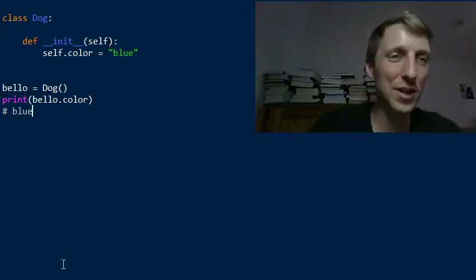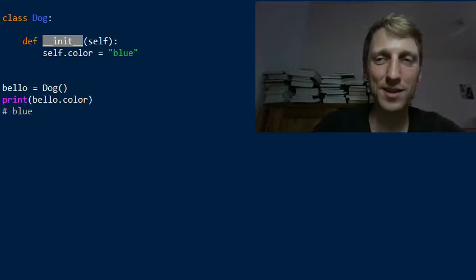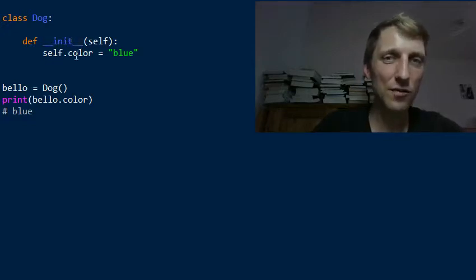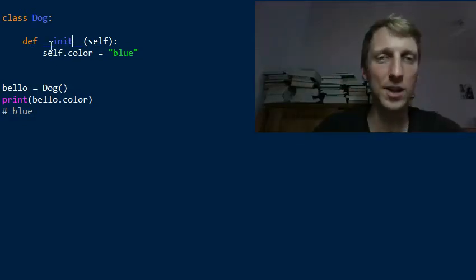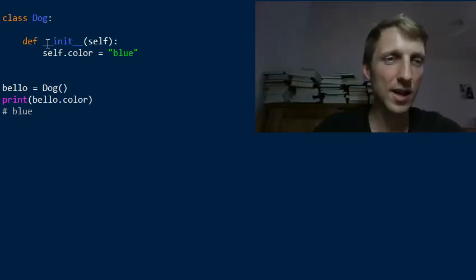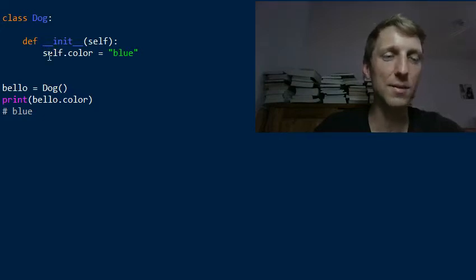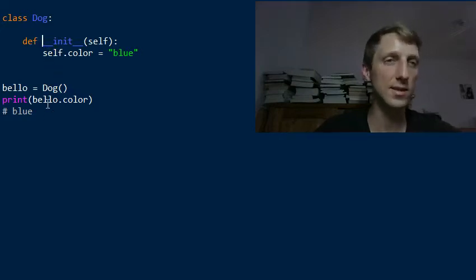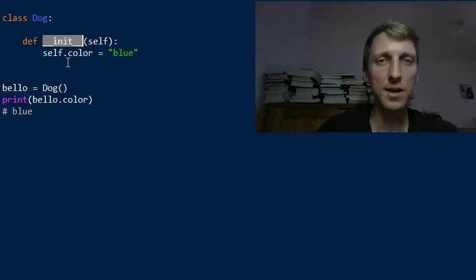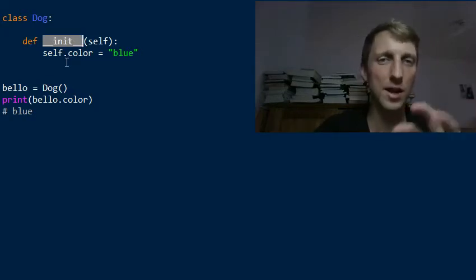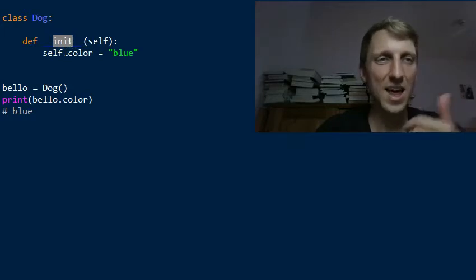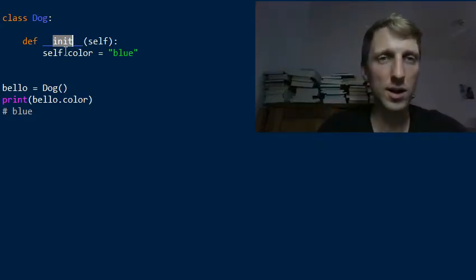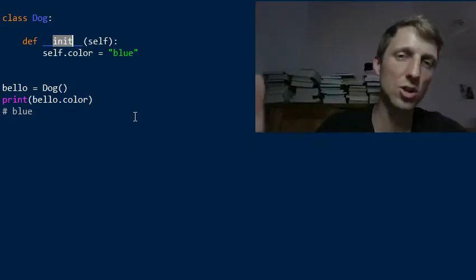Hey everyone, welcome to this quick video where I want to show you the init method in Python. This is often asked by many Python students in my community, so I thought it may be worth a quick video to go over it. This method often puzzles many newbie coders. The dunder init method — dunder is short for double underscore — so we have the init method name enclosed in two double underscores, or in short, dunder.